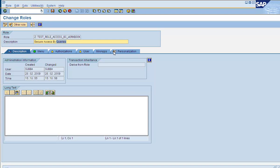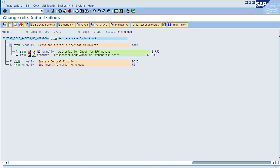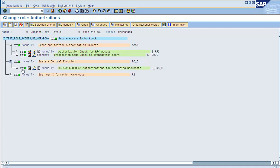Let's go and change and check the role. Let's see what objects we have here. We know why we need a sender score RFC because MS Excel has to communicate with the BI system. In one of the sessions, we came to know that this object is needed for the user in order to get the query successfully executed.